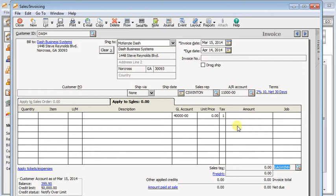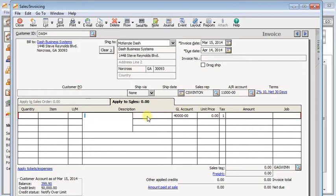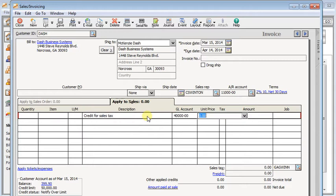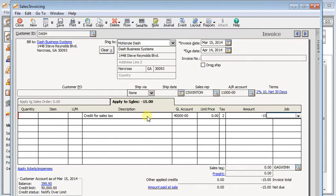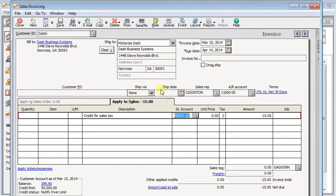Another thing that people will often do is they'll just come up here and put in a line item, and maybe they'll enter a description of credit for sales tax and then they'll put in a negative line item for the amount. Well now, in addition to the basic problems you had before, you've also messed up your income account because you've just taken that sales tax out of your income. So you don't want to do that either.